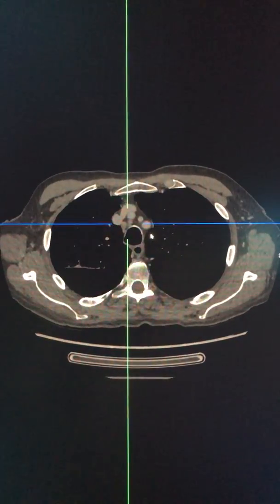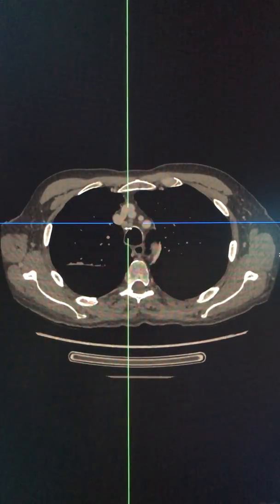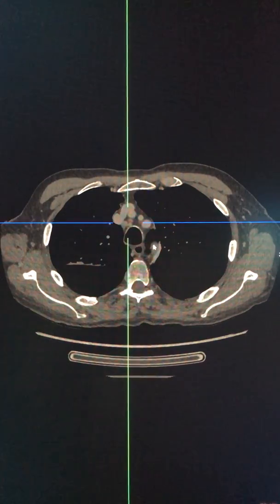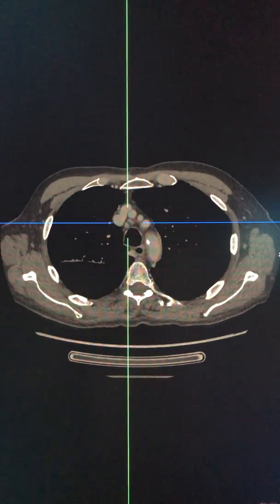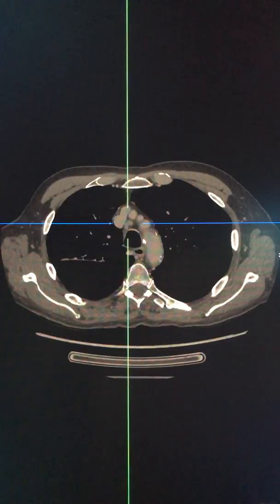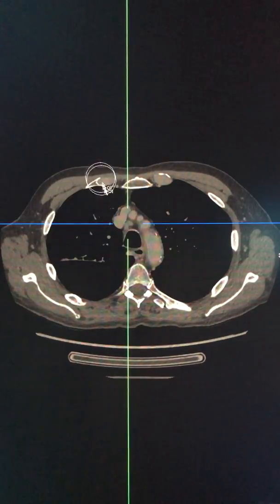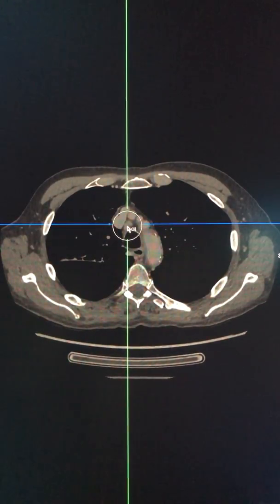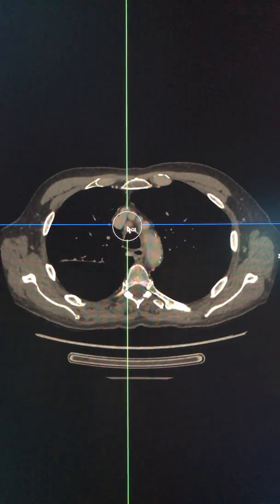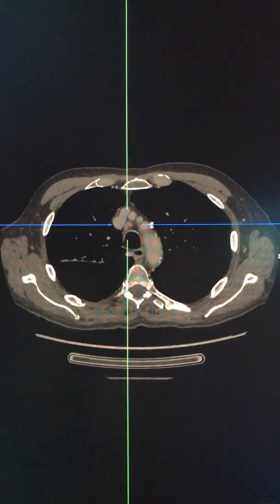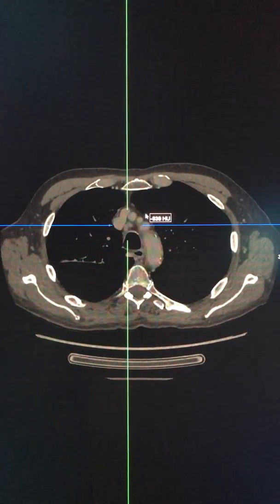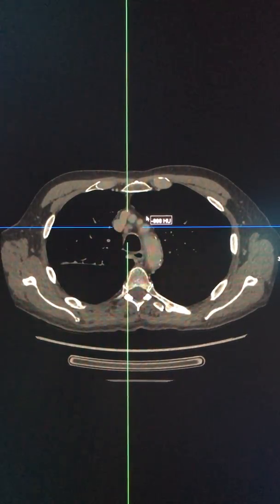The first group you see here is towards the right of the trachea, above the level of the aortic arch. This group is called 2R. If a similar group is located on the left, it is called 2L.